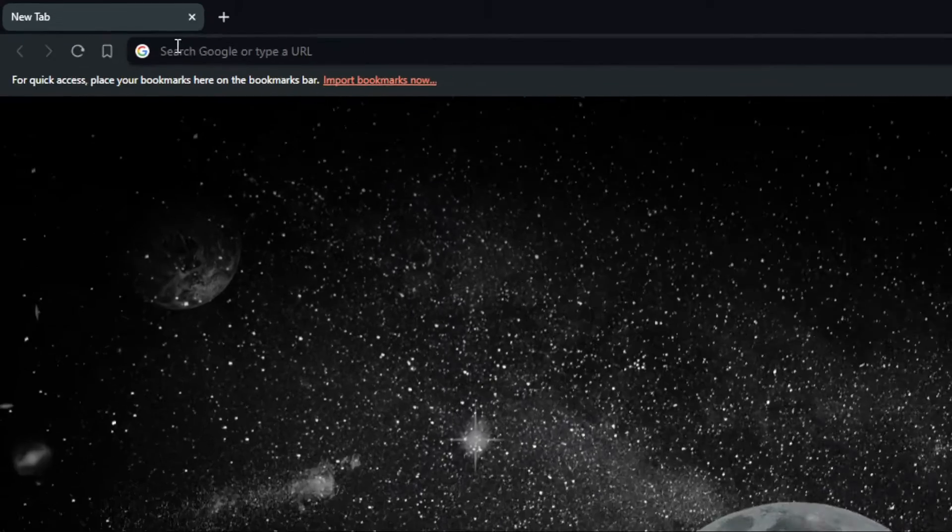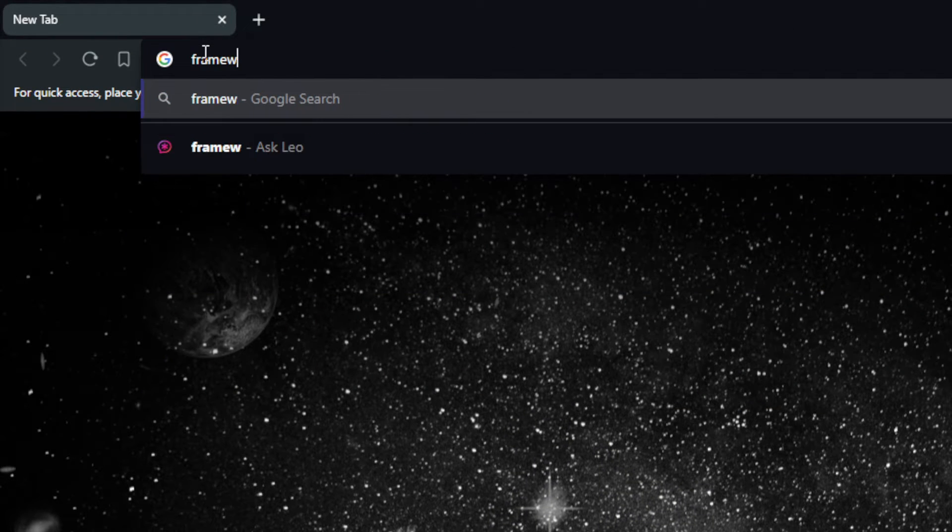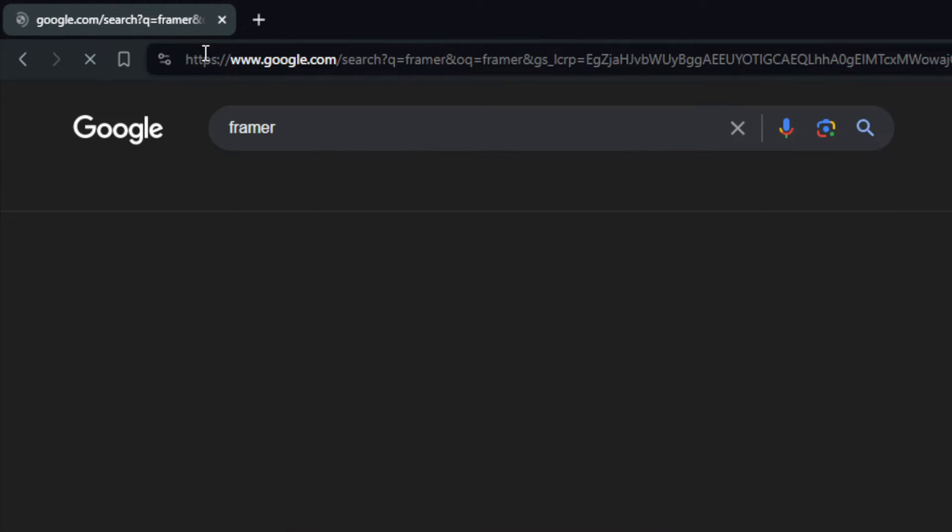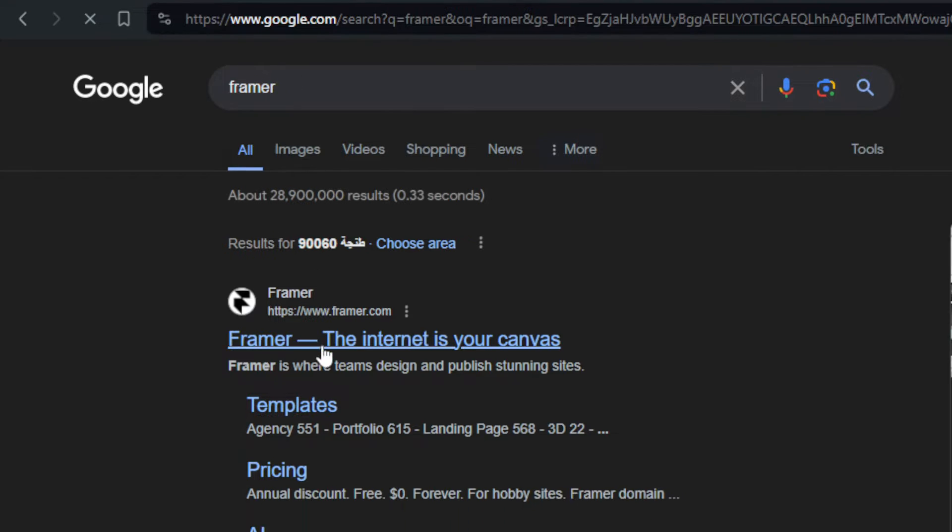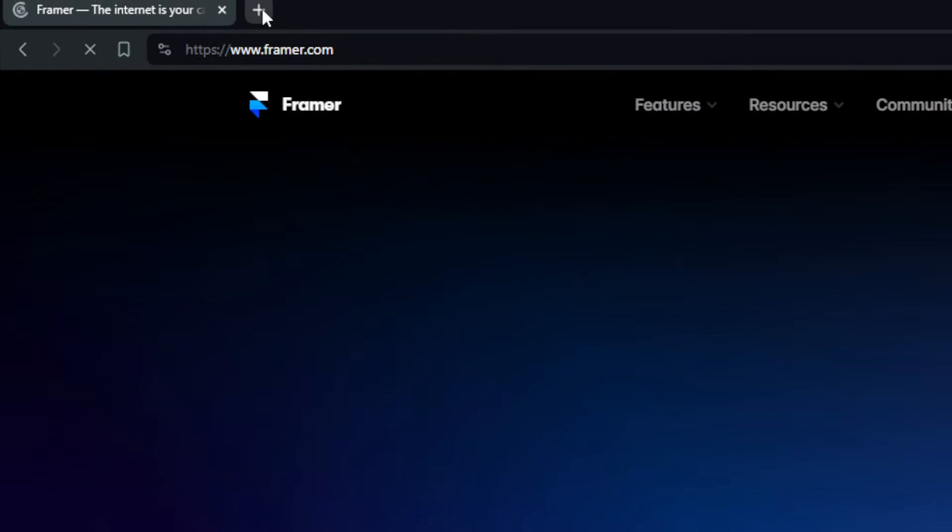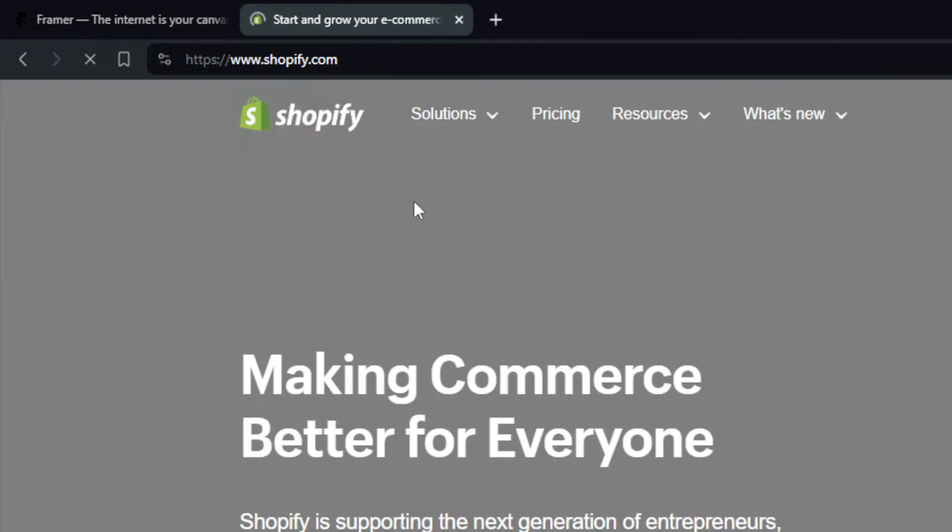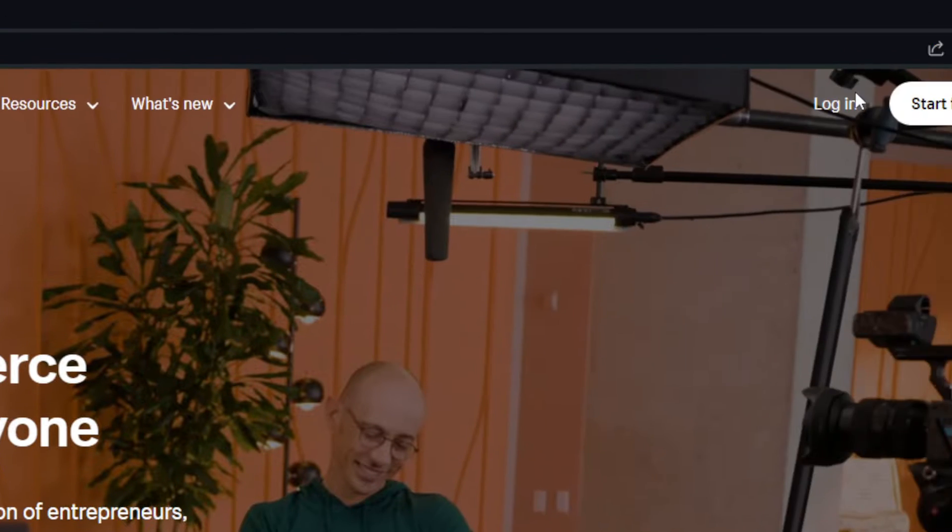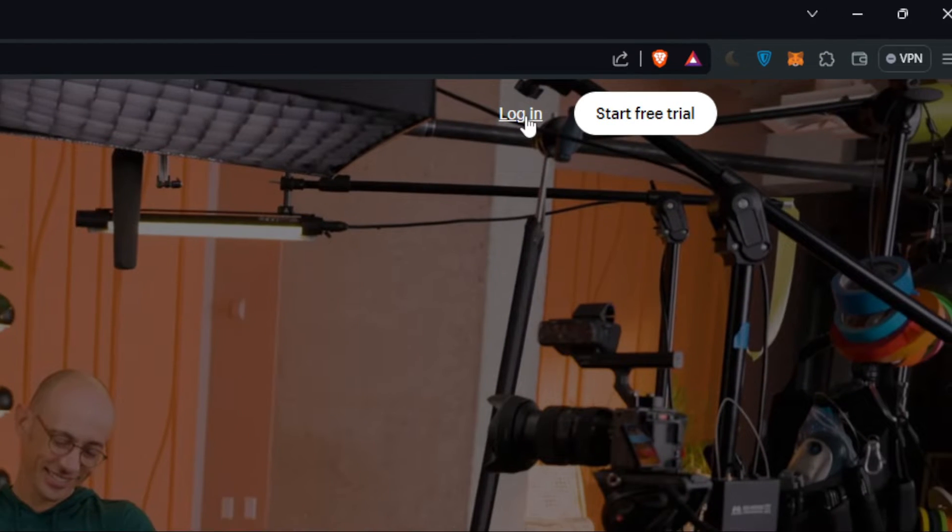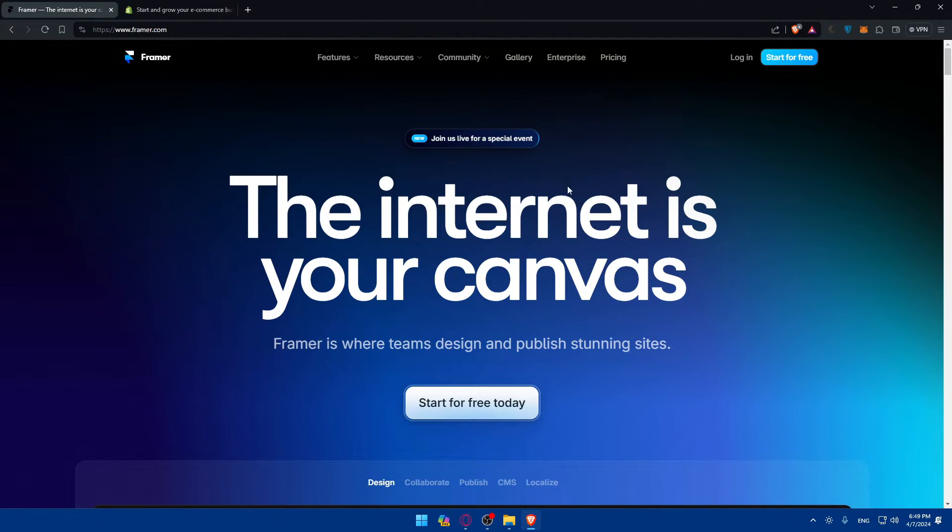Once you open it, go to the URL section and start by going to Framer. Just type Framer here, go to this first link, and you'll have to do the same for Shopify. Go to Shopify.com and you'll find yourself here. Make sure to log in into your account, and the same for Framer.